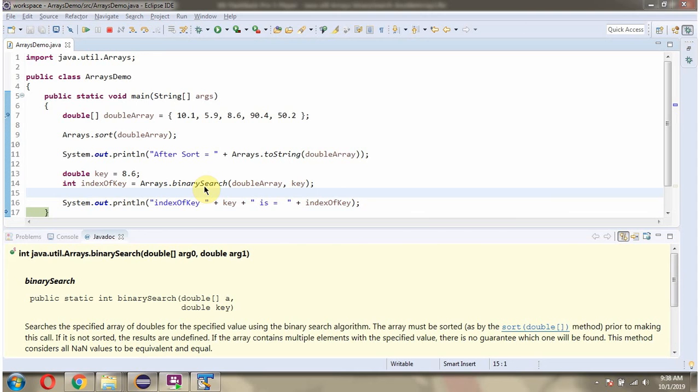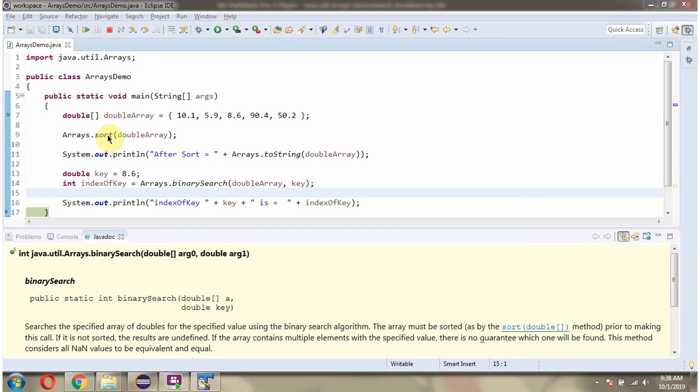Before calling binary search method, the Array must be sorted, else we will get undefined results. That is the reason before calling this binary search method we are calling sort method of Arrays class and sorting the DoubleArray.